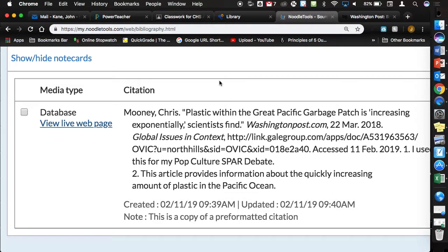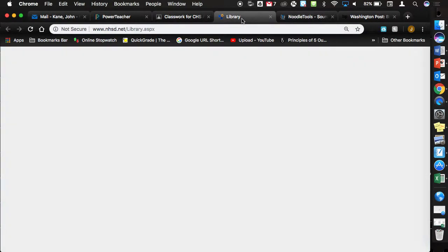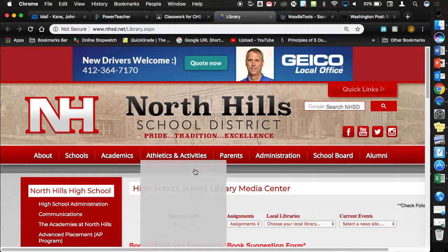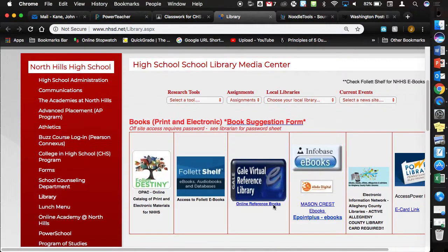I have no problem with you finding resources on your own. So going to a Newsweek, a Time Magazine, a Pittsburgh Post-Gazette, just know that they are not most likely going to have an MLA formatted citation. So you would have to enter in the author, the publication date, the title, and all those things. It's not that the databases are better necessarily, it's just that the citation ends up being a little bit easier. But if you want to locate things on your own, by all means, go ahead.